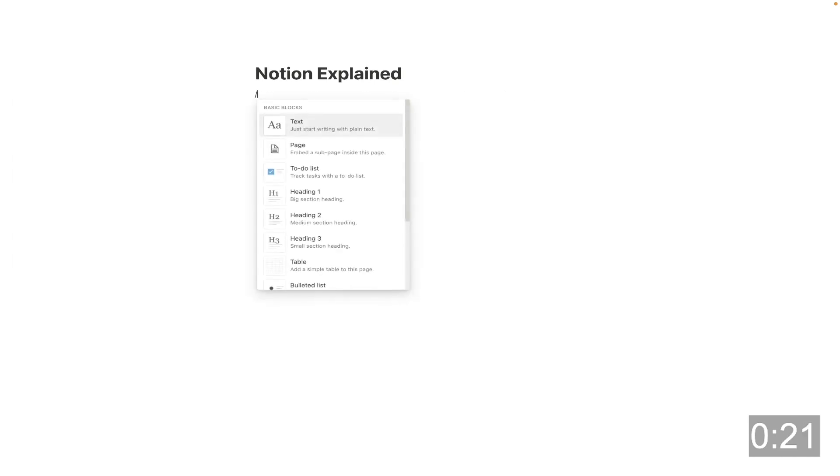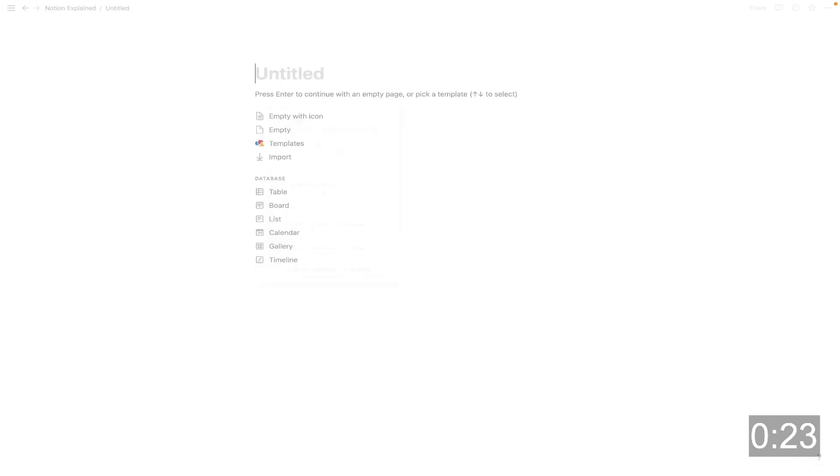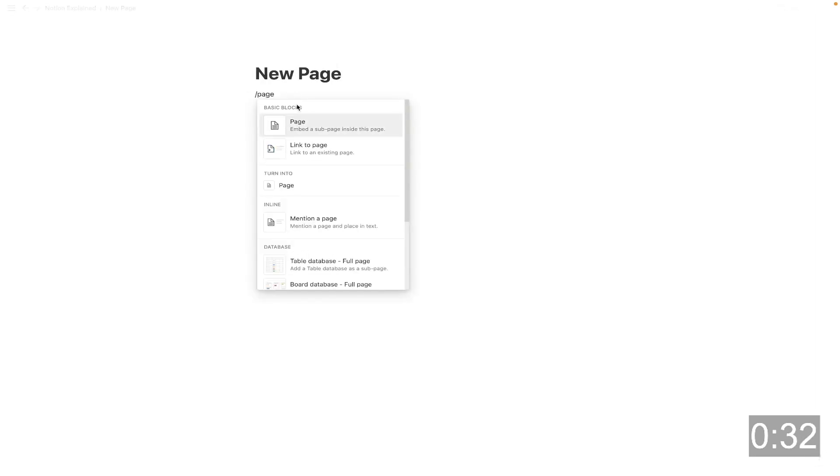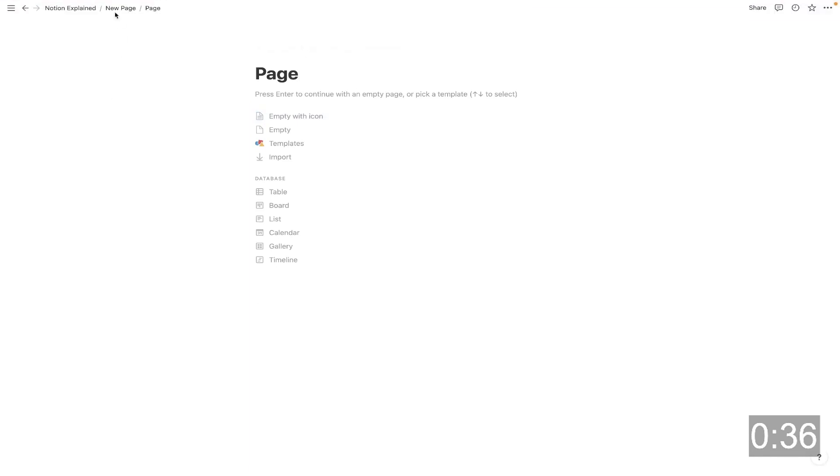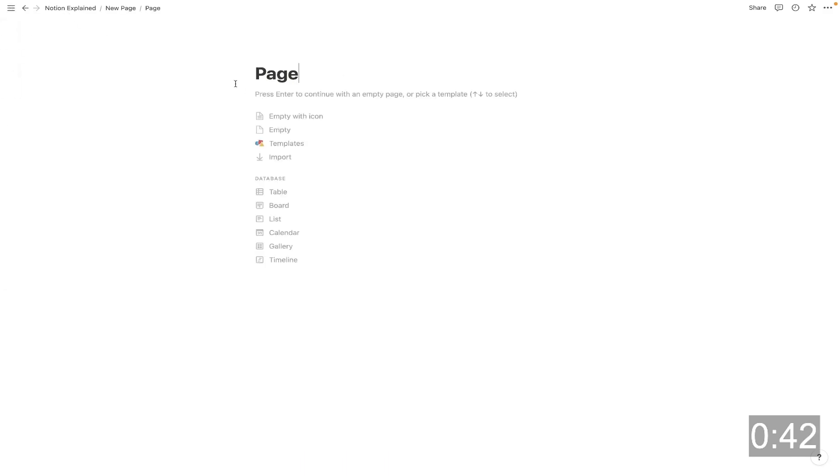So if I hit slash and type page, hit enter, you'll see that that creates a new page. So new page. And within this page, I could create another new page by hitting slash, typing page, and creating a page. So you can create infinite pages within pages using Notion. And as you can see at the top here, I've got the breadcrumbs to trace them back.